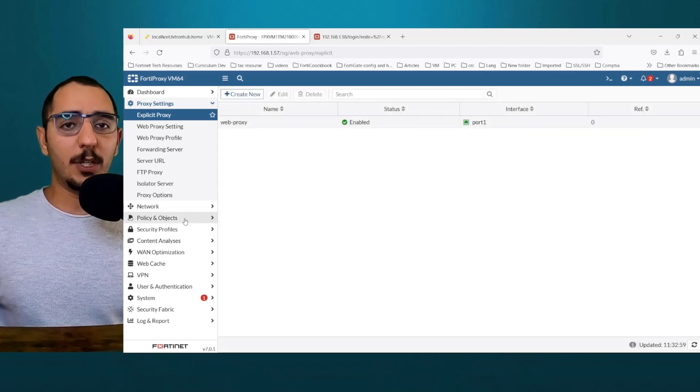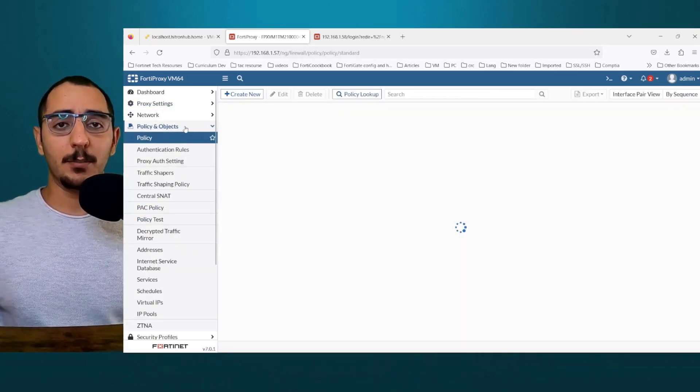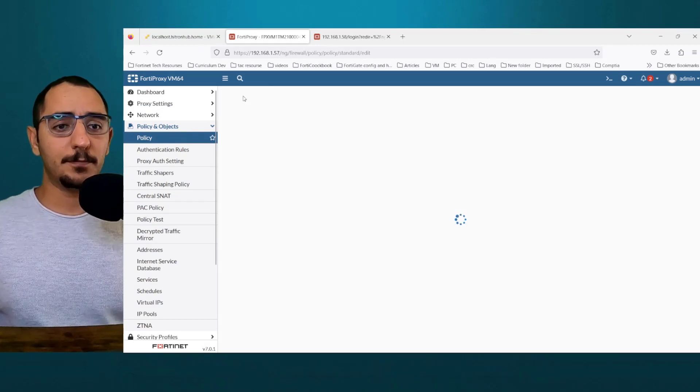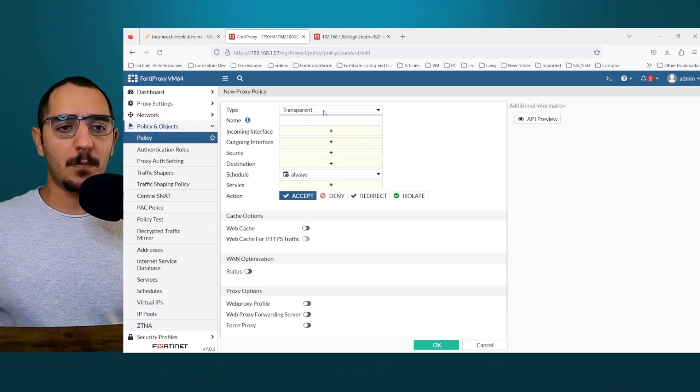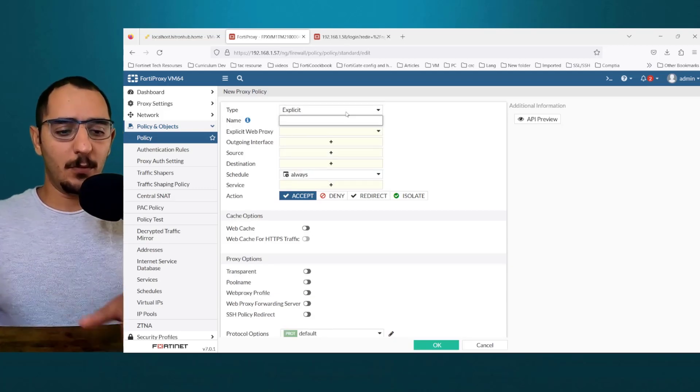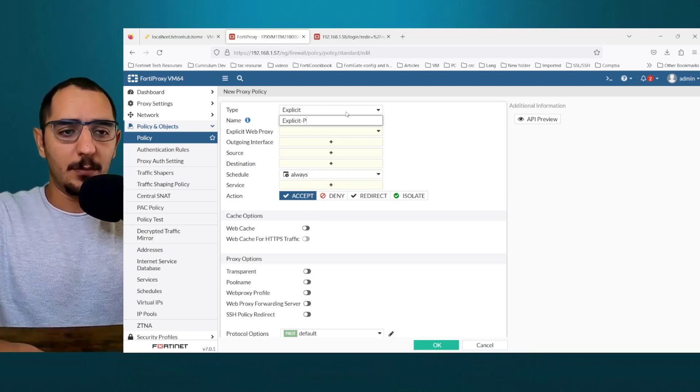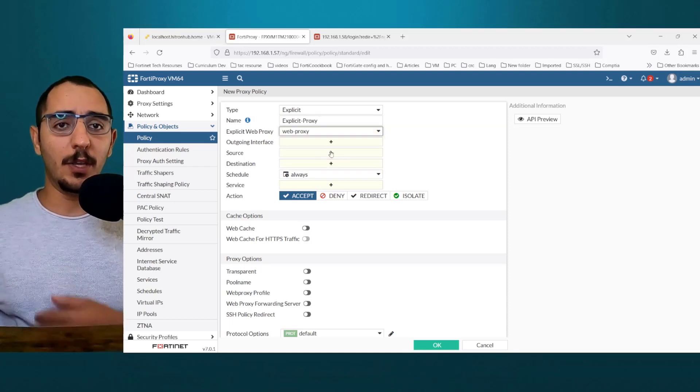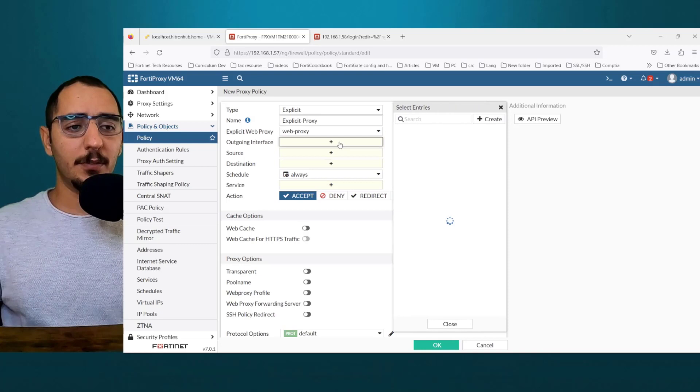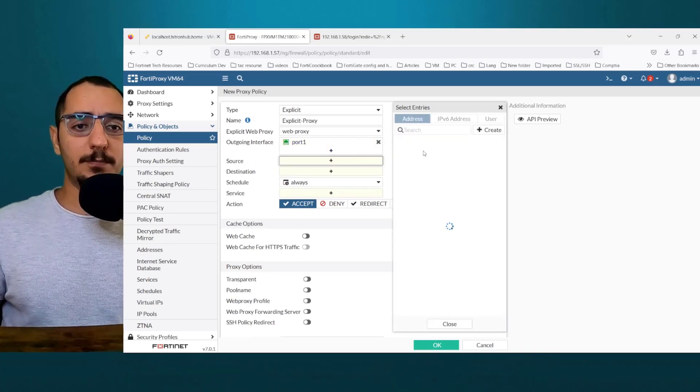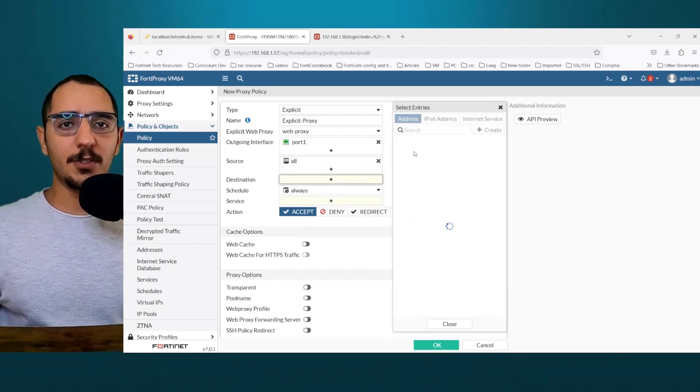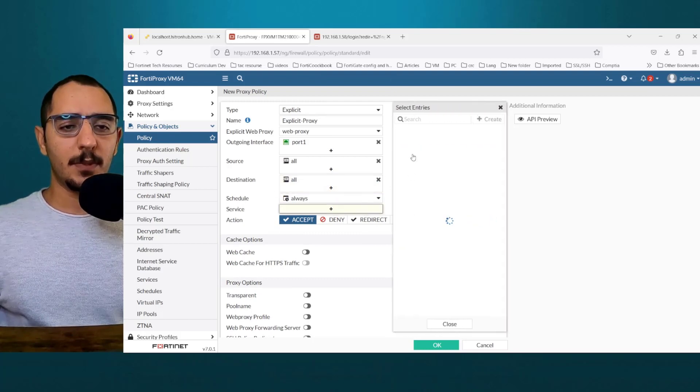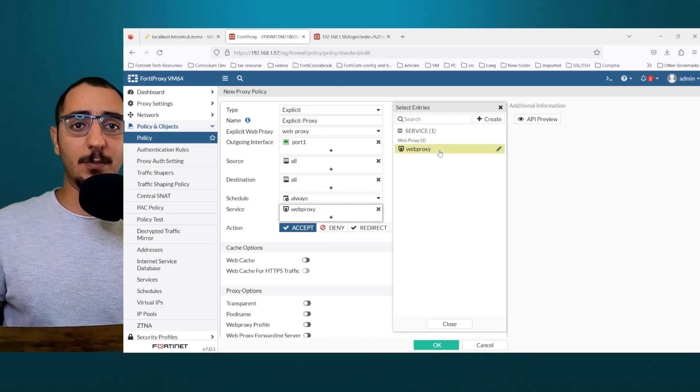Now we're going to create the policy. So go policy and object policy, create new. The type of the policy is going to be explicit. I'm going to name it explicit proxy. The profile is the one that we edited earlier and is the default. Outgoing interface port 1. Source is going to be all. Same as destination. The service is going to be the default web proxy service, which involves all the TCP ports.